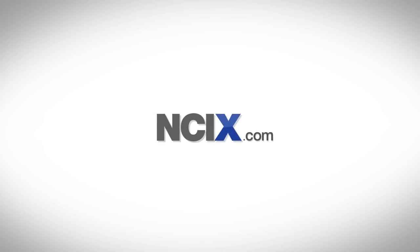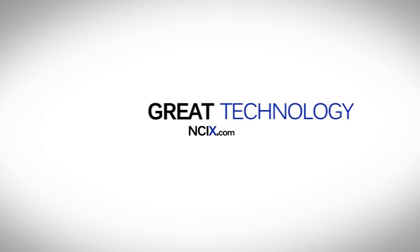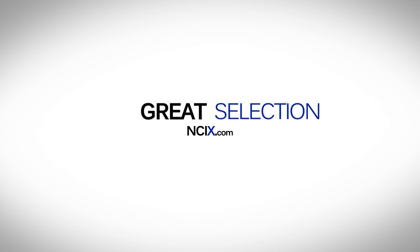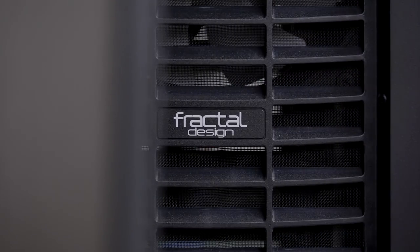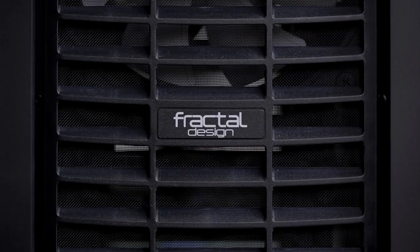This video is brought to you by NCIX.com. Great technology, selection, and service. Hello everyone, this is Dimitri with Hardware Canucks.